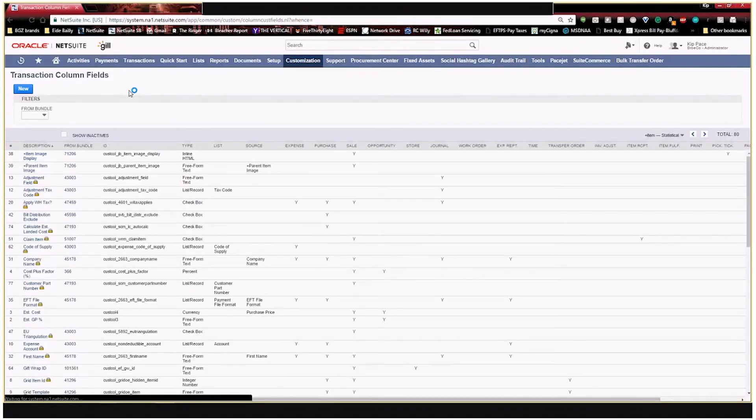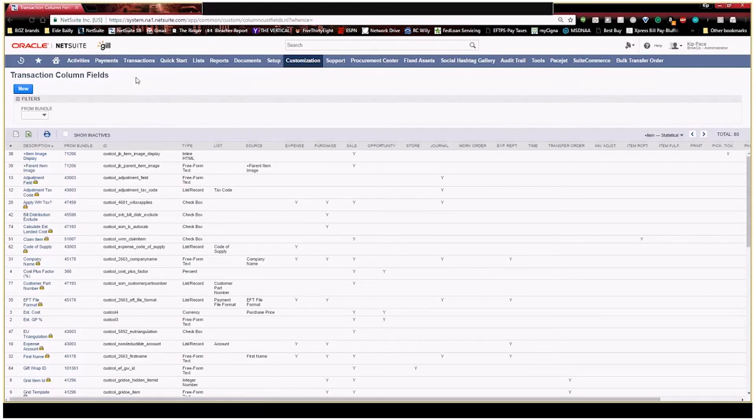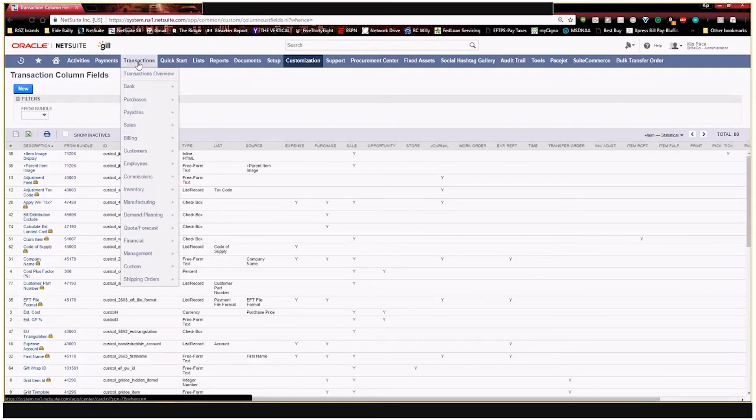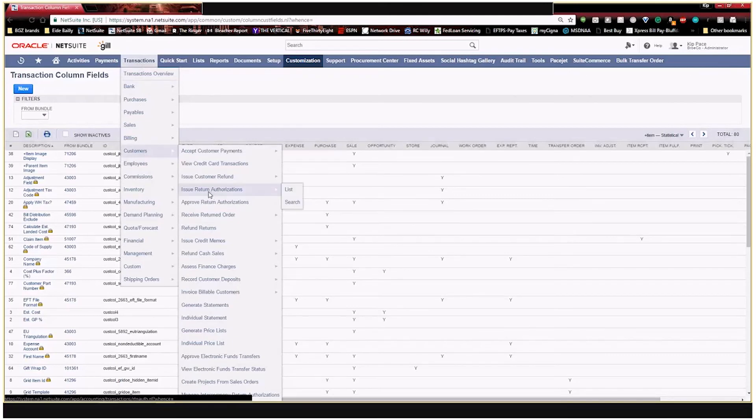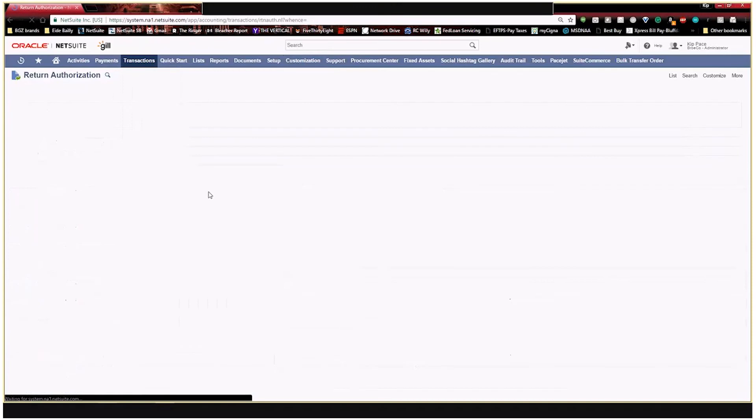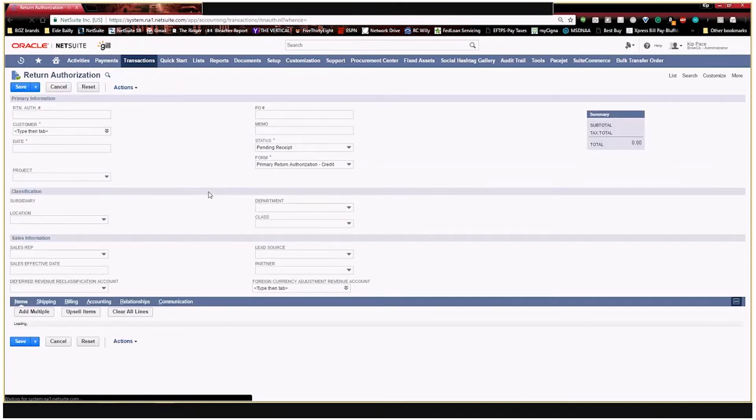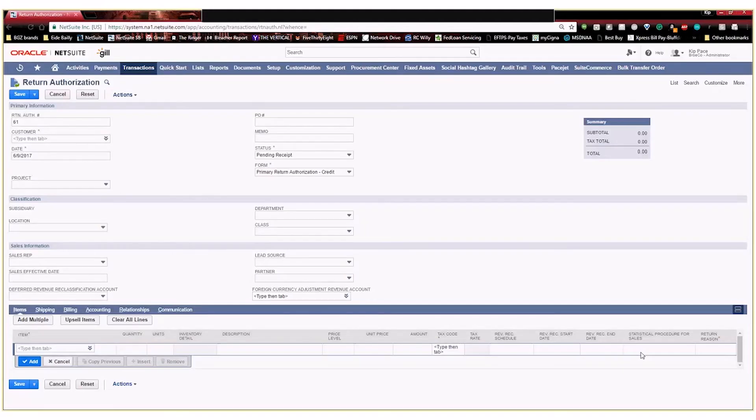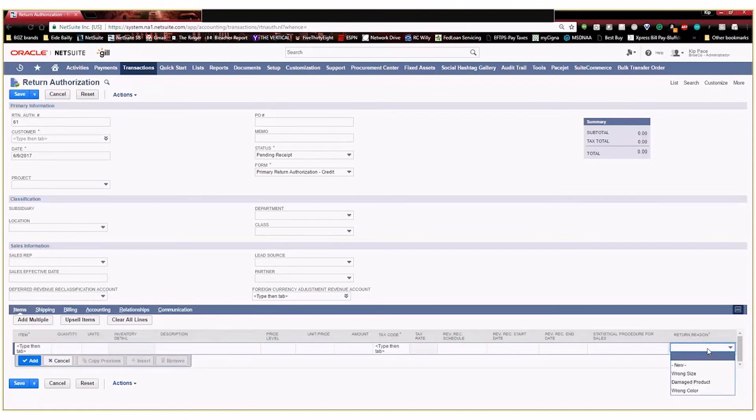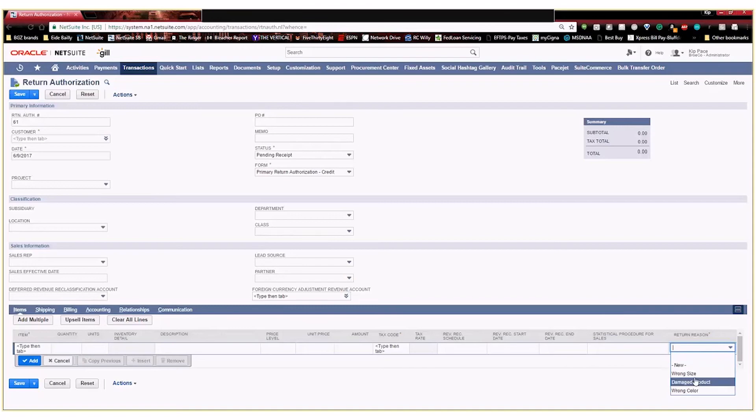So now when I go to transactions, customers, issue return authorizations, you can see my new field now shows up down here as a column under my item fields, and it's a dropdown with the specific custom list that we created.